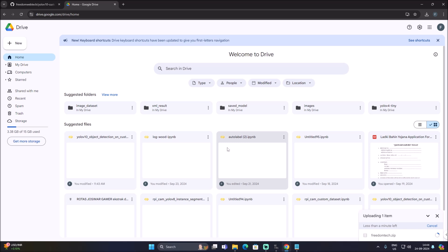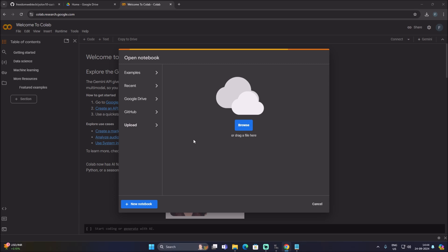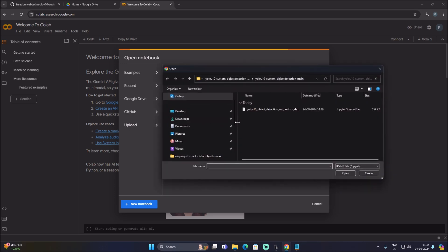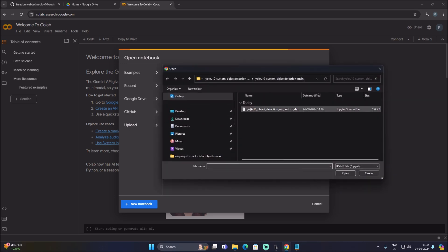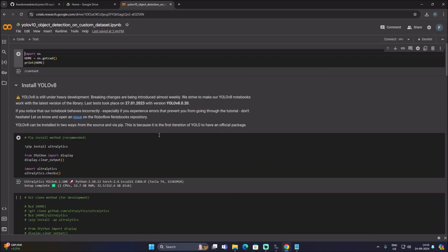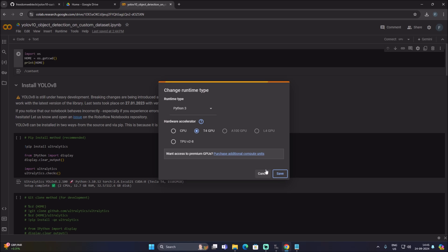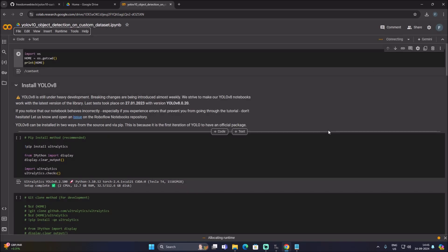Open Google Colab, click Upload, click Browse, and inside our repository I have mentioned the Google Colab training file — just upload it. Go to Runtime, change runtime type to Python 3, select GPU, click Save, and then click Connect. We are now successfully connected.